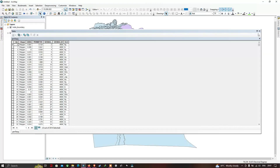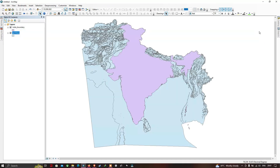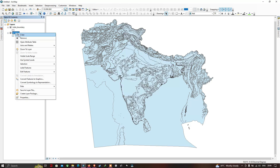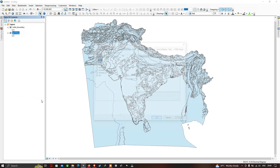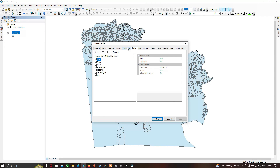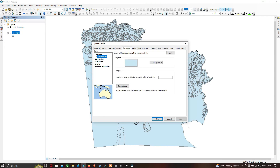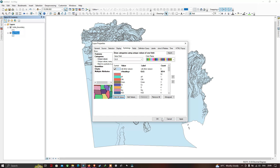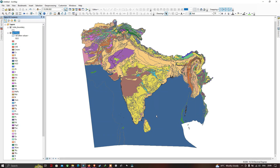To visualize the geology, right-click the layer, go to Properties, and navigate to the Symbology section. Under Categories, select the GLG field and click 'Add All Values', then click OK. The geology of South Asia is now clearly represented with distinct colors for each formation.